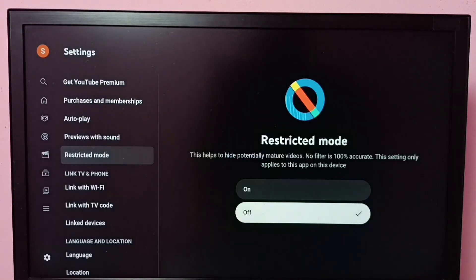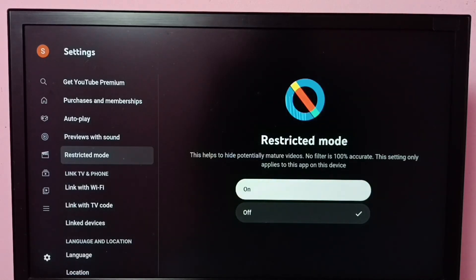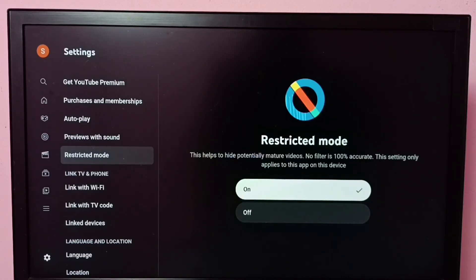Right now it's off. If you want to enable restricted mode, we can select On, then press the OK button on the remote. I have now enabled restricted mode — this helps to hide potentially mature videos.